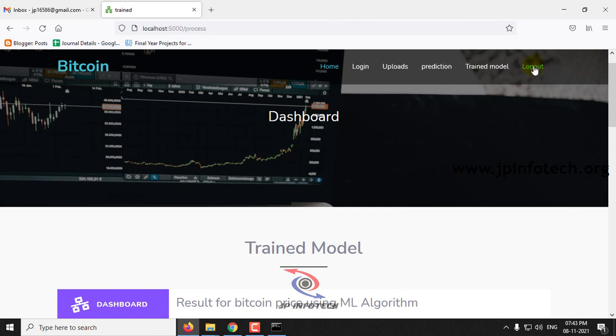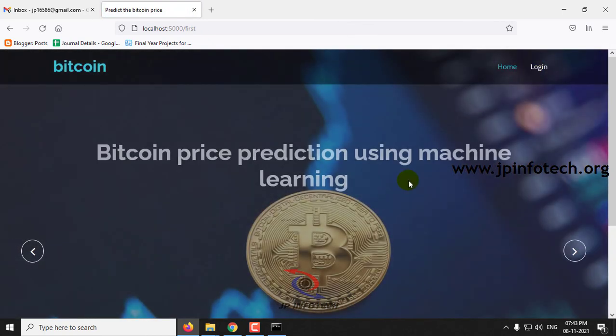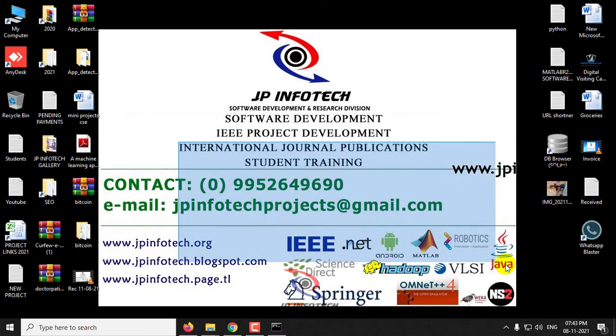Now let me log out. This is all about the project Bitcoin Price Prediction Using Machine Learning. Thank you for watching.